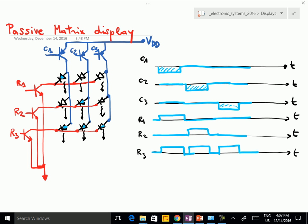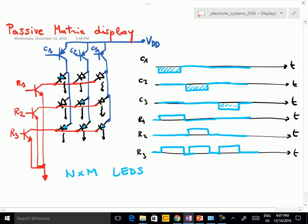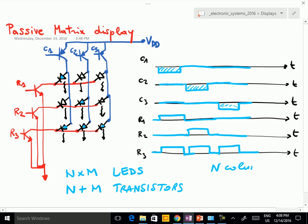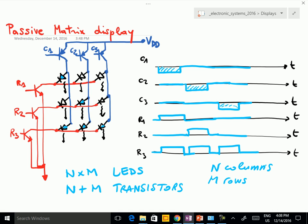In practice, it is very convenient circuit-wise: if you have N times M LEDs, you need only N plus M transistors. So if you have N columns and M rows, you have N times M pixels, N times M LEDs, and only M plus N transistors — pretty simple. As you will see, more advanced display types need many more transistors.